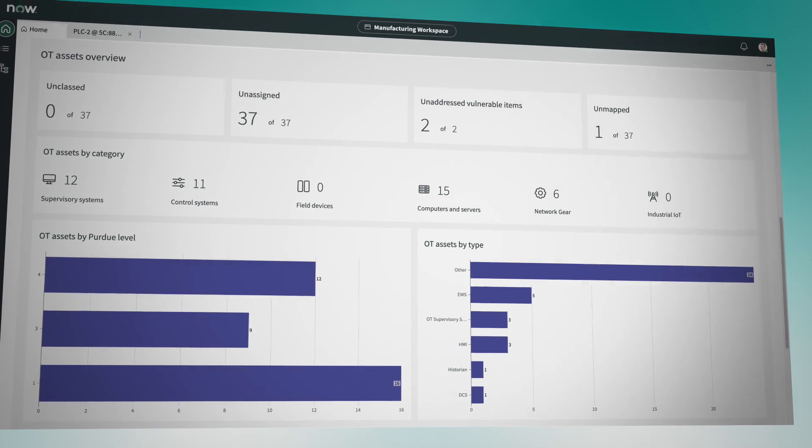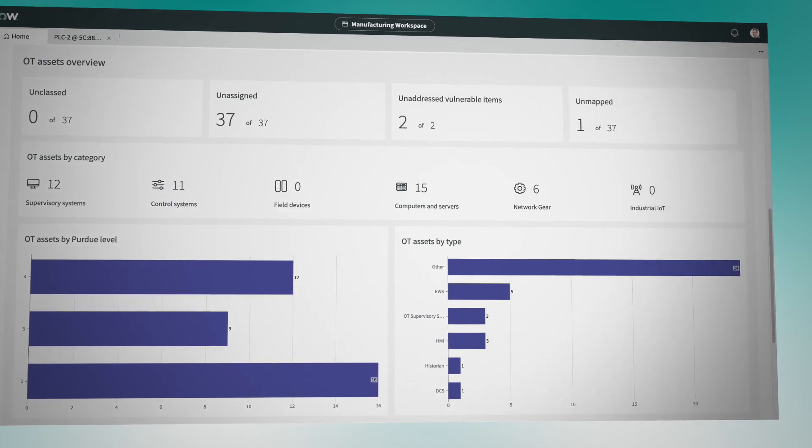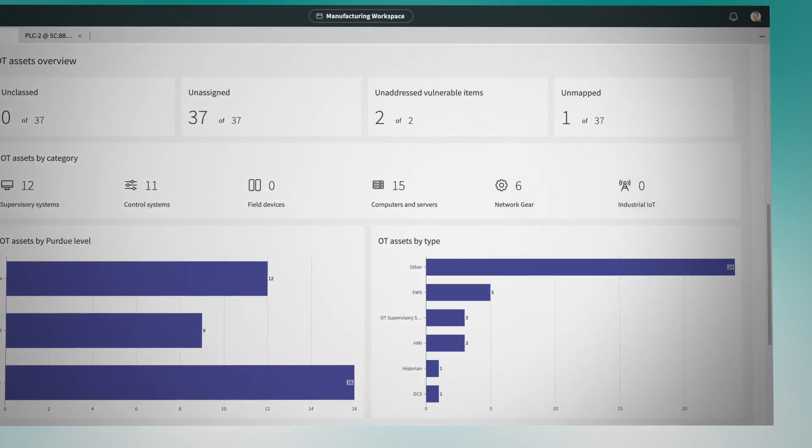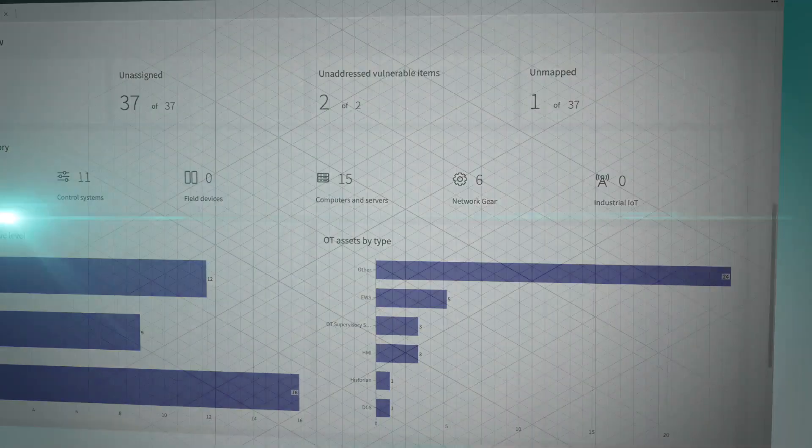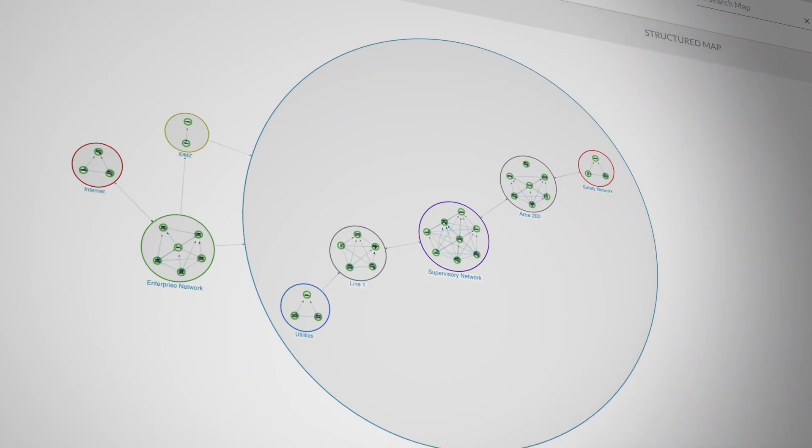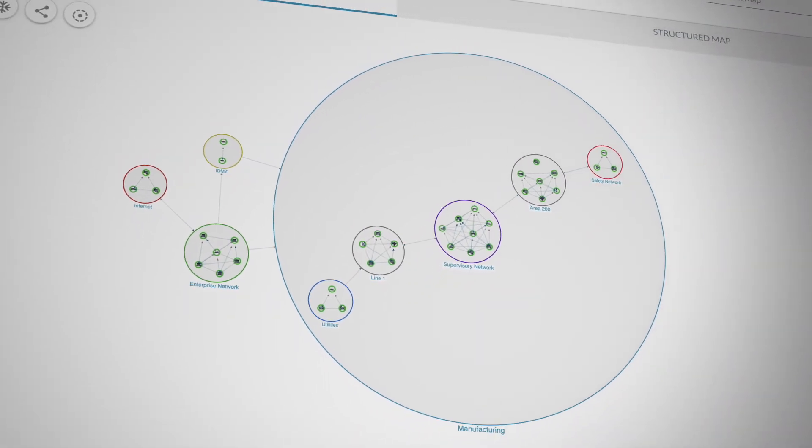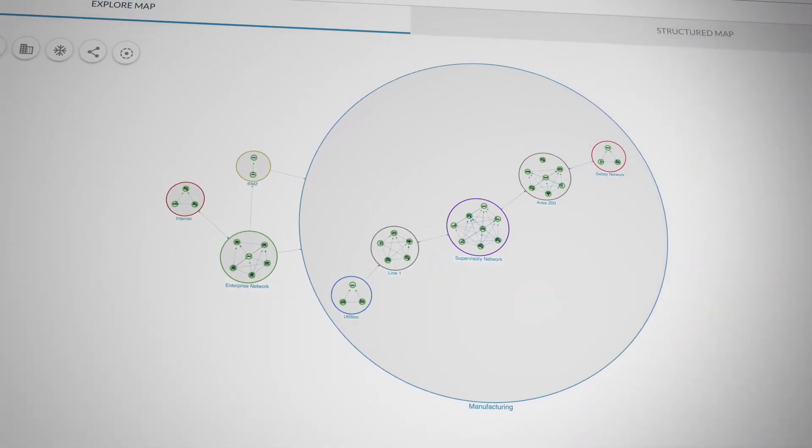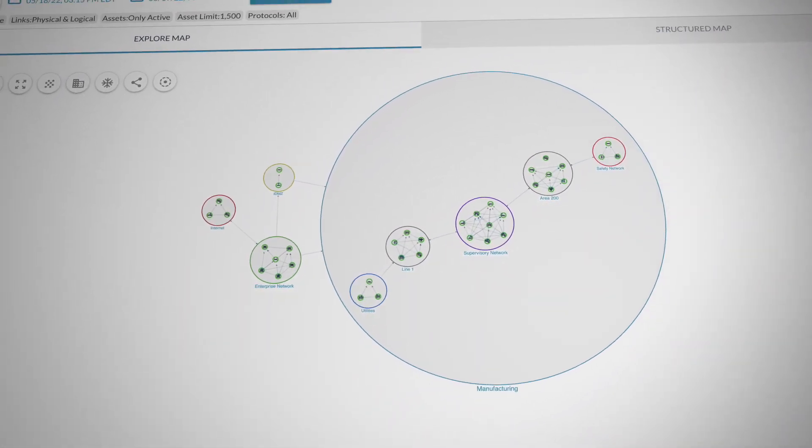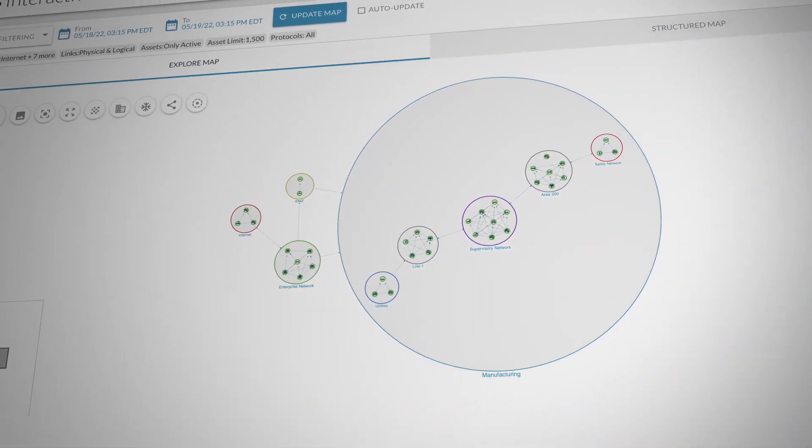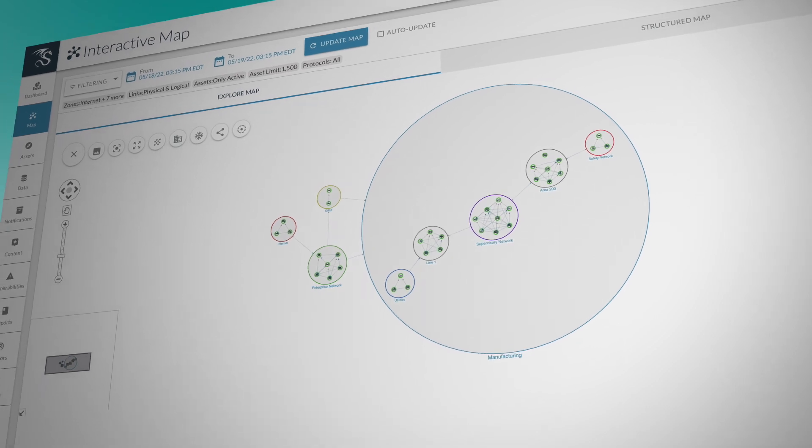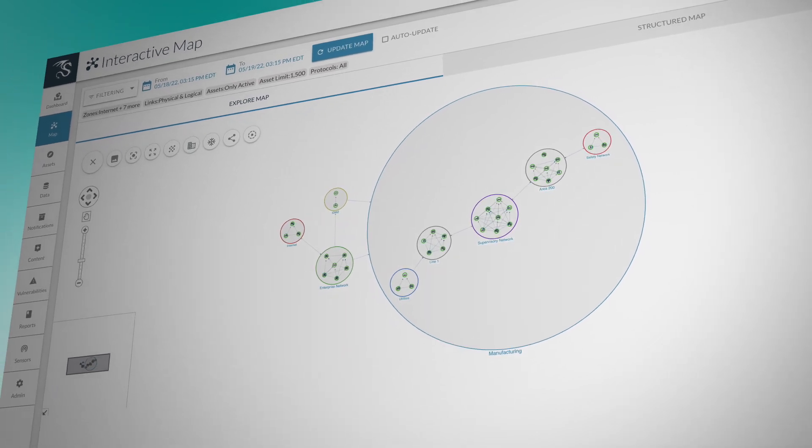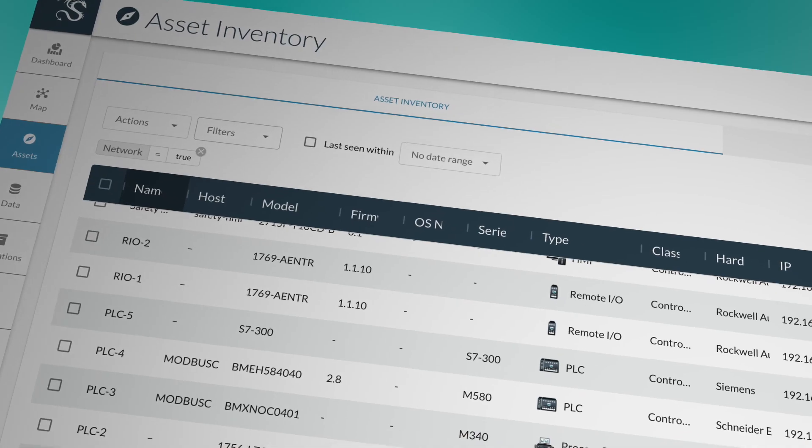And this is what makes Dragos and ServiceNow ideal partners in cybersecurity. Existing ServiceNow customers can leverage OT asset visibility through the Dragos platform across their entire ServiceNow deployment.